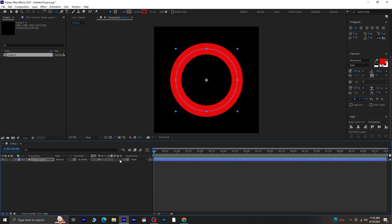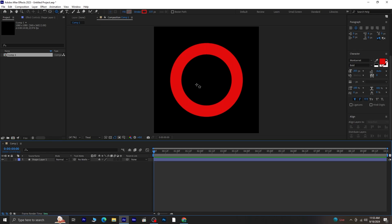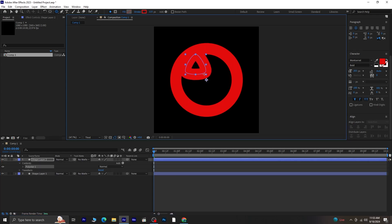Now we're going to create another shape using the polygon tool. Make sure no layers are selected, or the shape will act as a mask. Draw a rectangle and give it a white fill with no stroke.